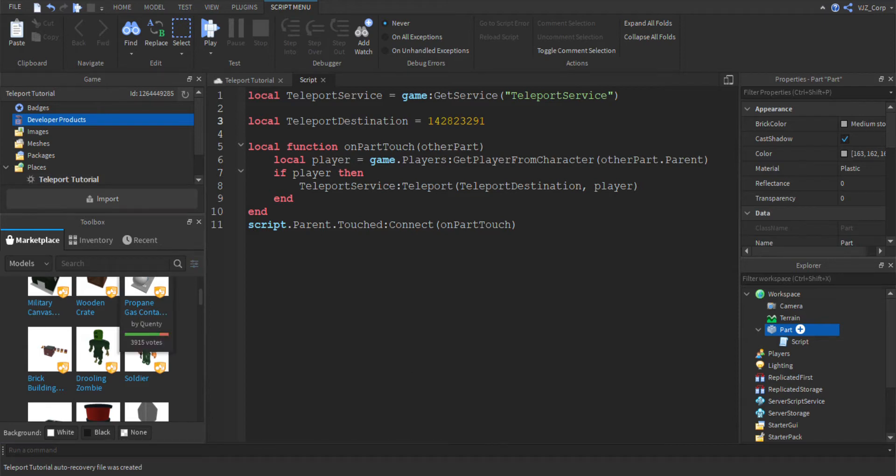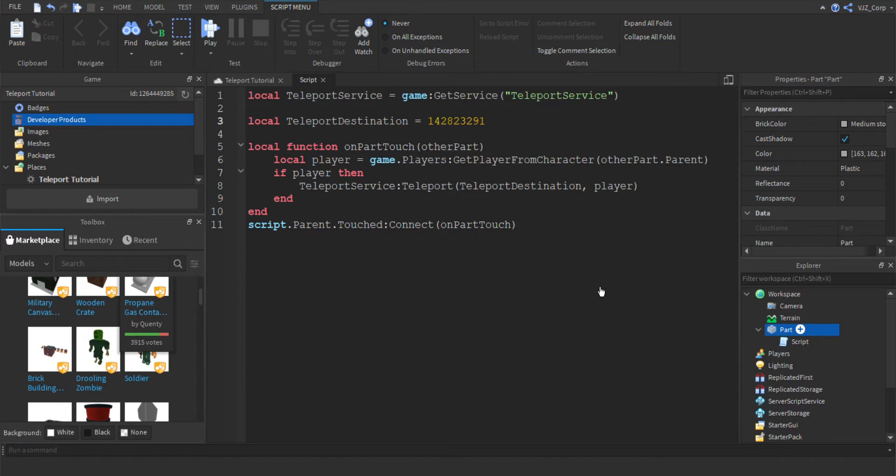So now we're just going to go to our browser. And we're still on Murder Mystery. Let's go back to our game. Right here, Teleport tutorial. And we're going to play it. So when we play it, we should be able to teleport from this game to Murder Mystery by touching the part. So I believe we spawn right next to, yep, there's the part. And when we walk on it, we should be able to teleport to Murder Mystery.